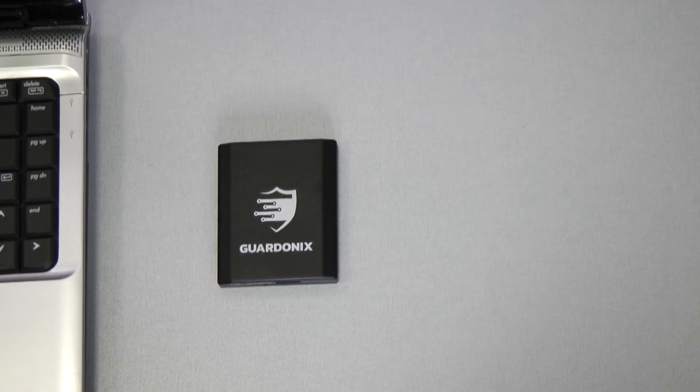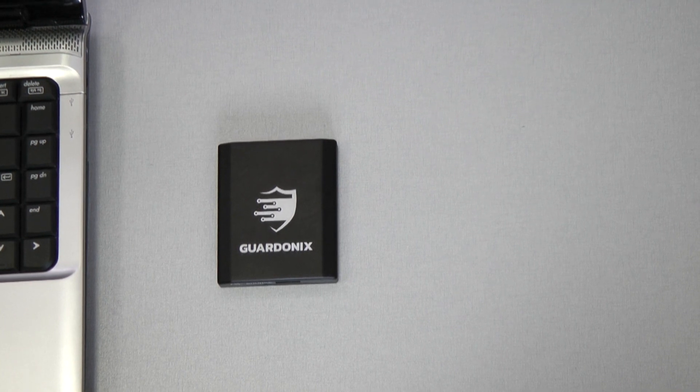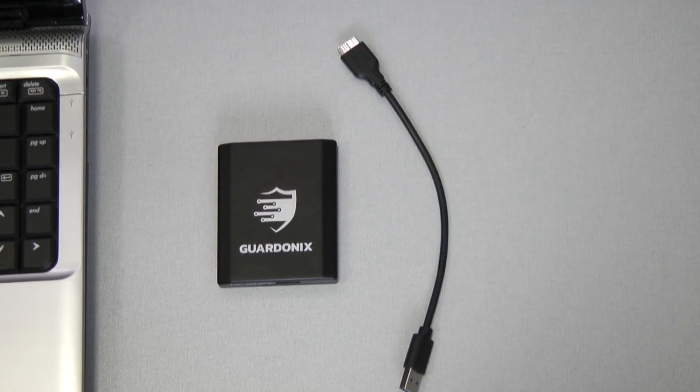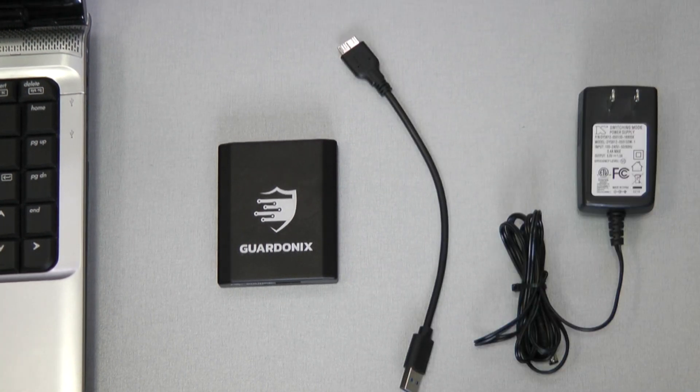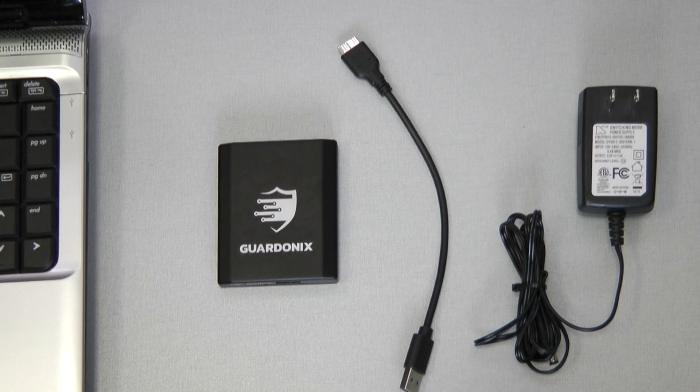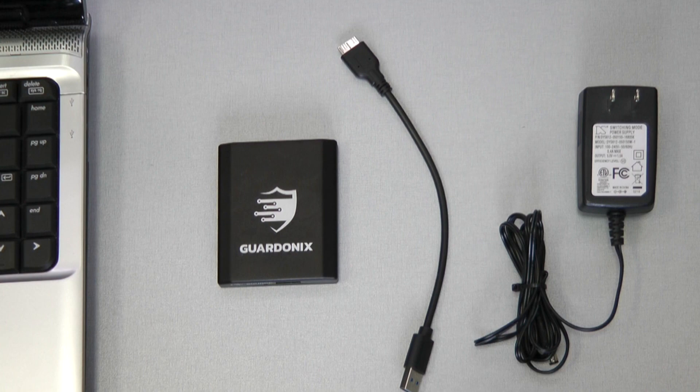Each kit includes the Guardonix device, USB cable, and power supply. The power supply is optional and only needs to be connected if the source drive has an unusually large power consumption.